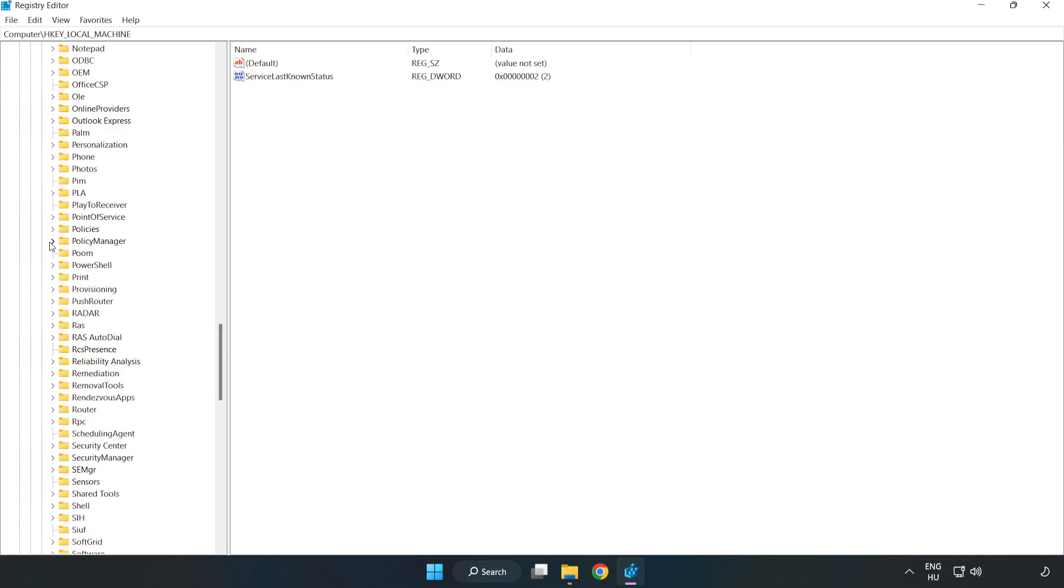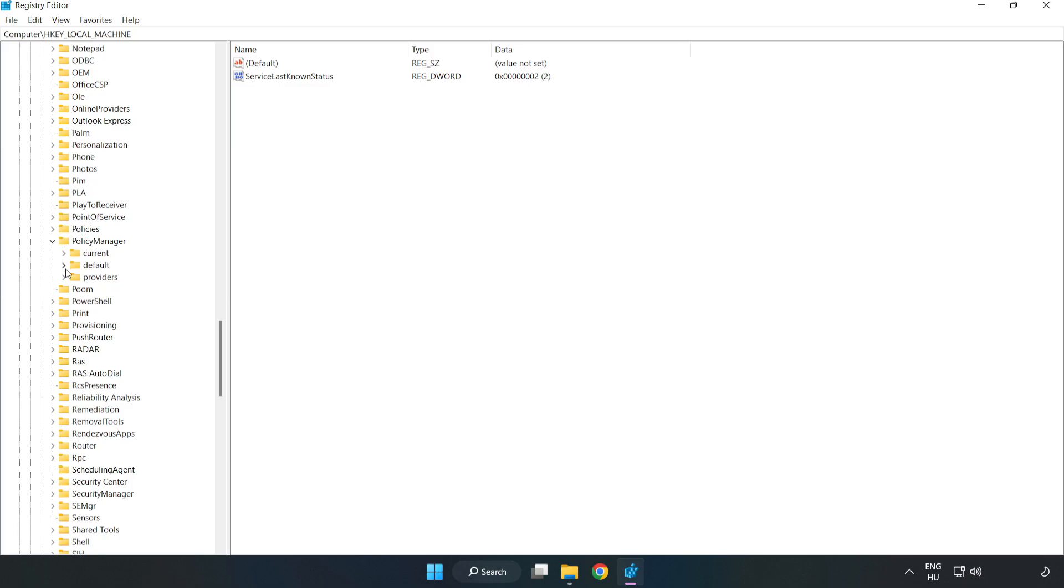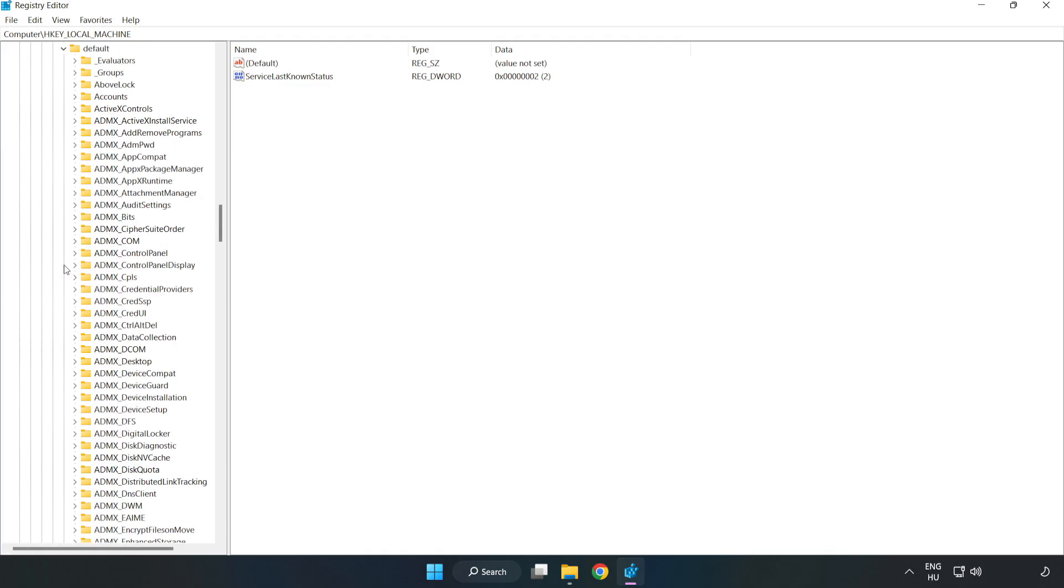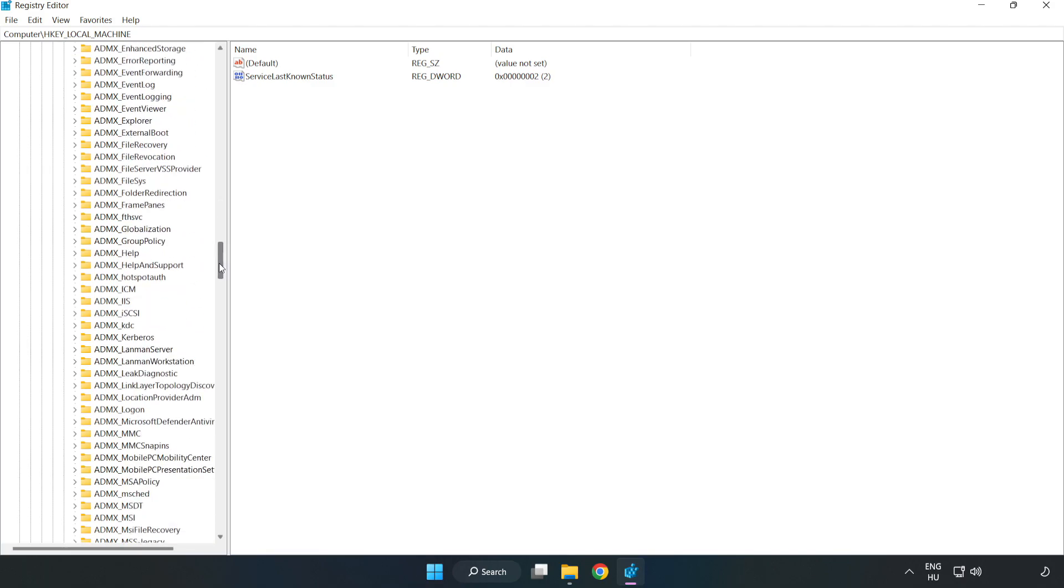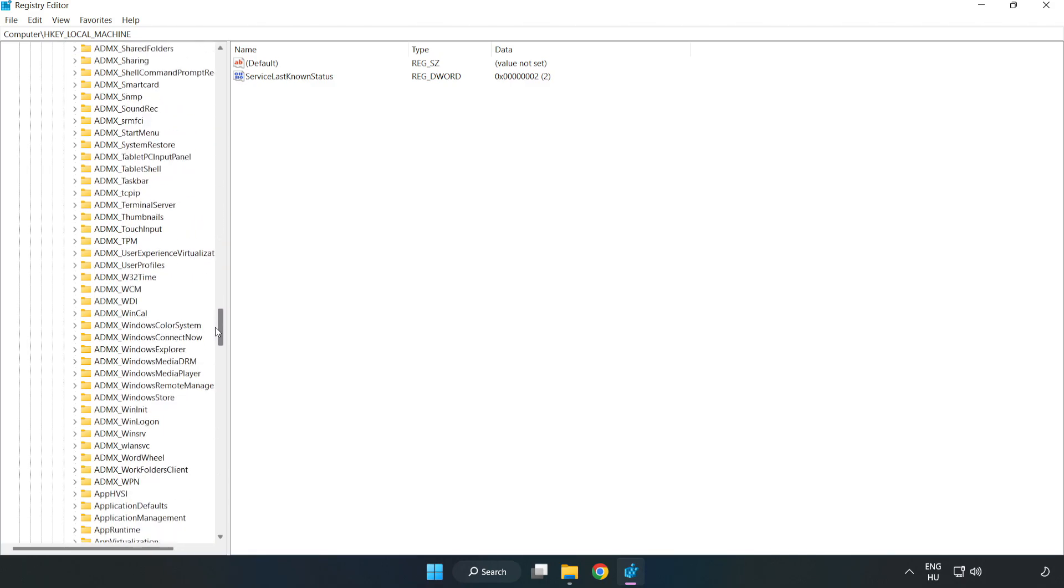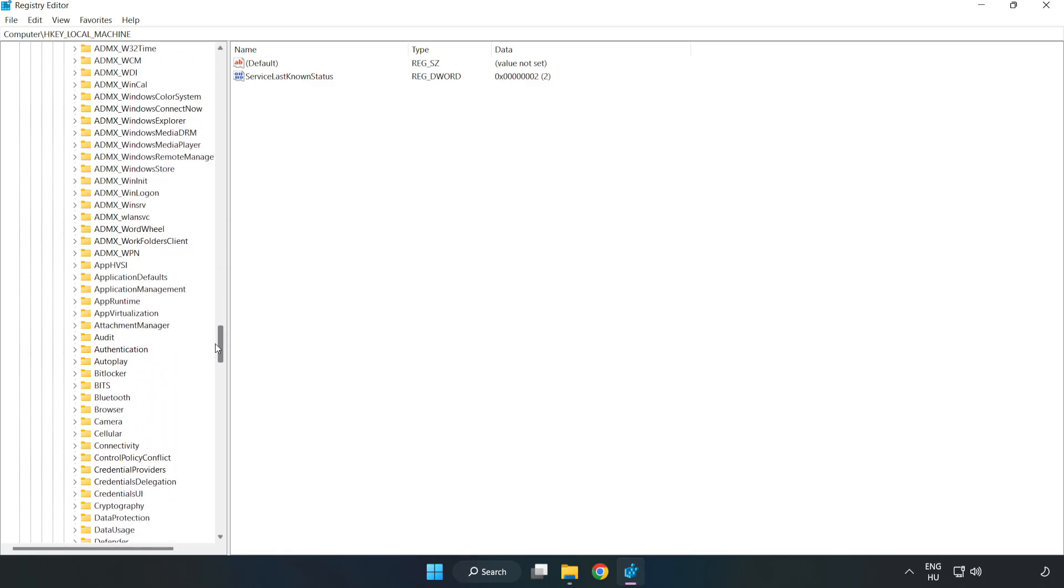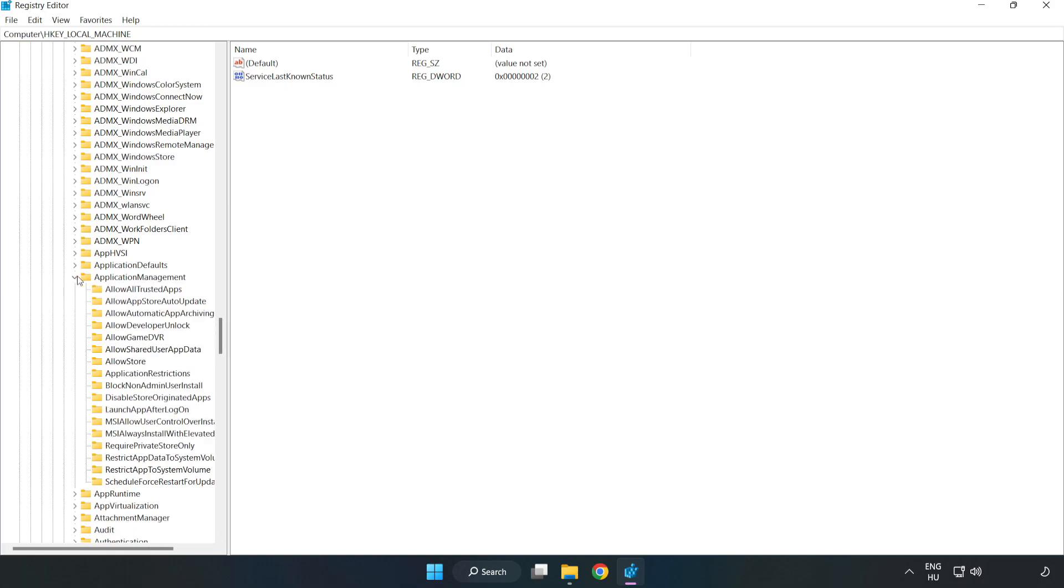Policy Manager. Default. Application Management. Allow Game DVR.